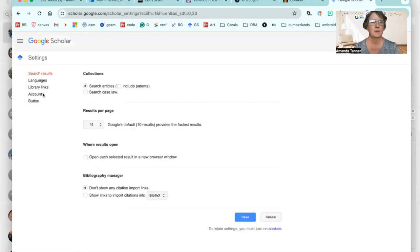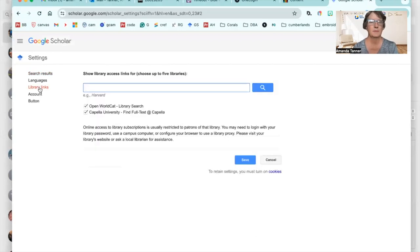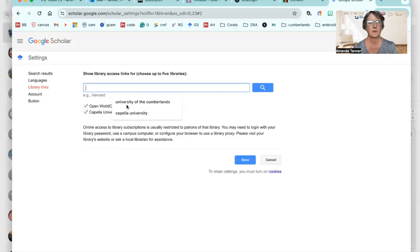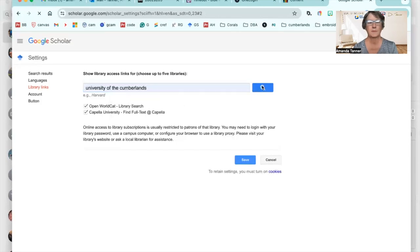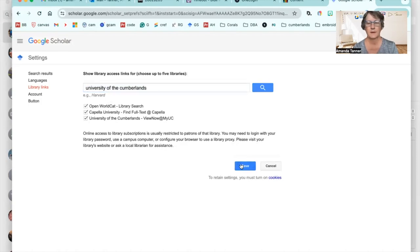In the middle you'll see a link for library links. Click on that, and then search for the University of the Cumberlands, hit the check box, and hit save.